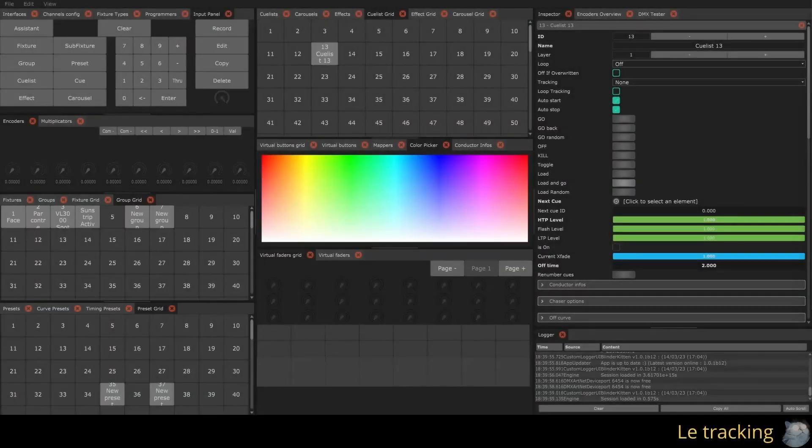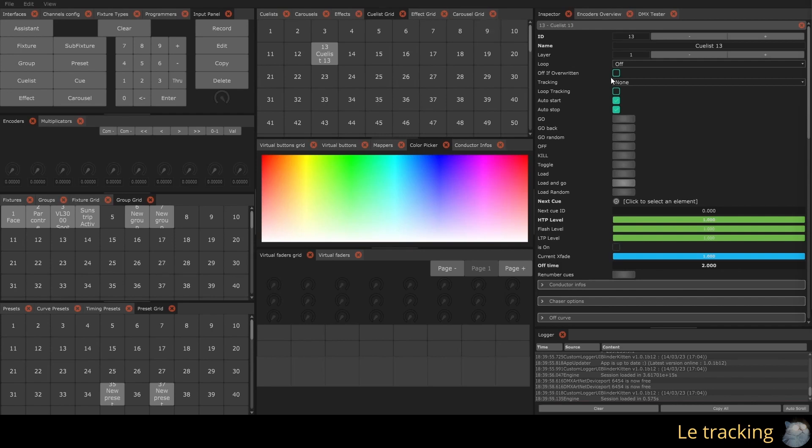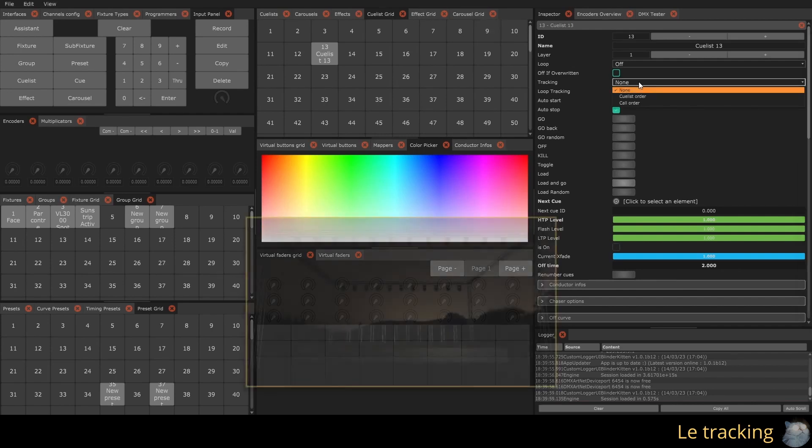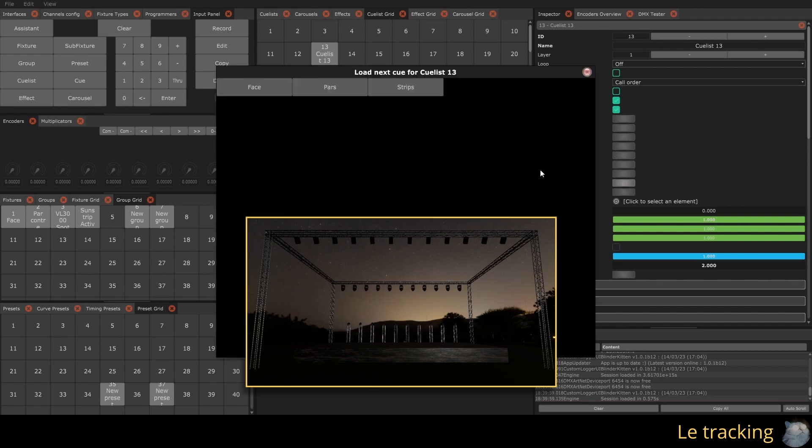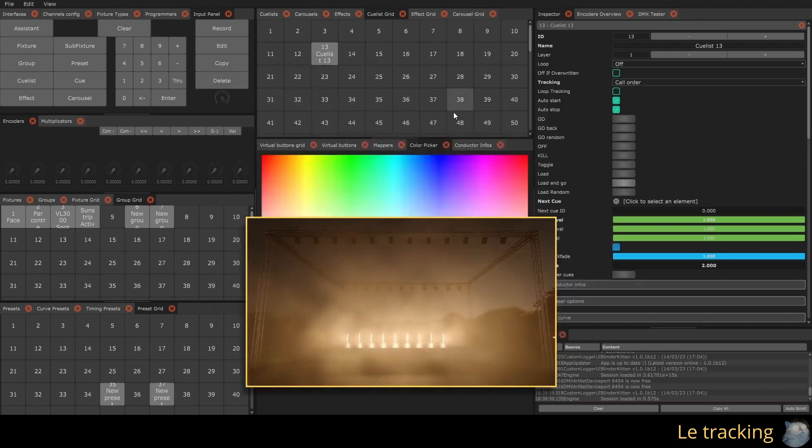By default, when you move from one queue to another, the values of the previous queue are deactivated. It is possible to keep these values active using the tracking option. The tracking call order keeps the current values active, regardless of the loaded queue.